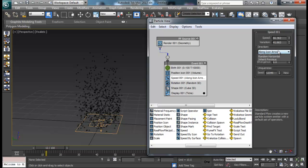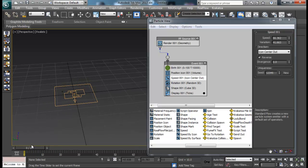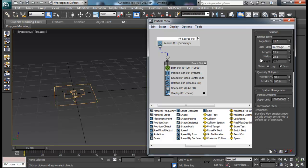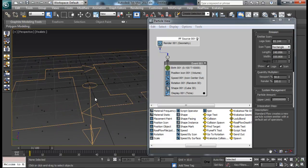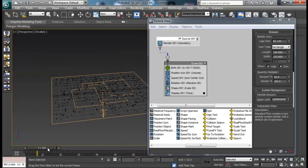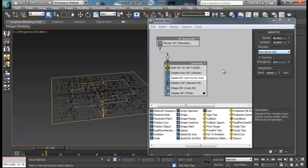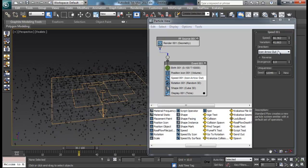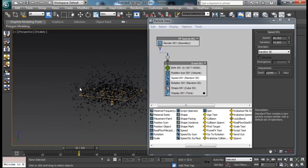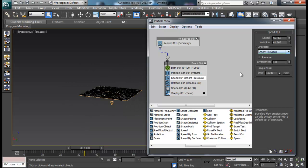You can also control direction through Speed — options like Along Icon Arrow or Icon Center Out let you experiment with how different it looks. Right now particles are kind of sitting inside — let me make the icon size bigger so we can view better. Now you can see particles moving inward. I can change it to Icon Arrow Out so particles shoot outward. Setting it to Random 3D makes particles fly around randomly in space.